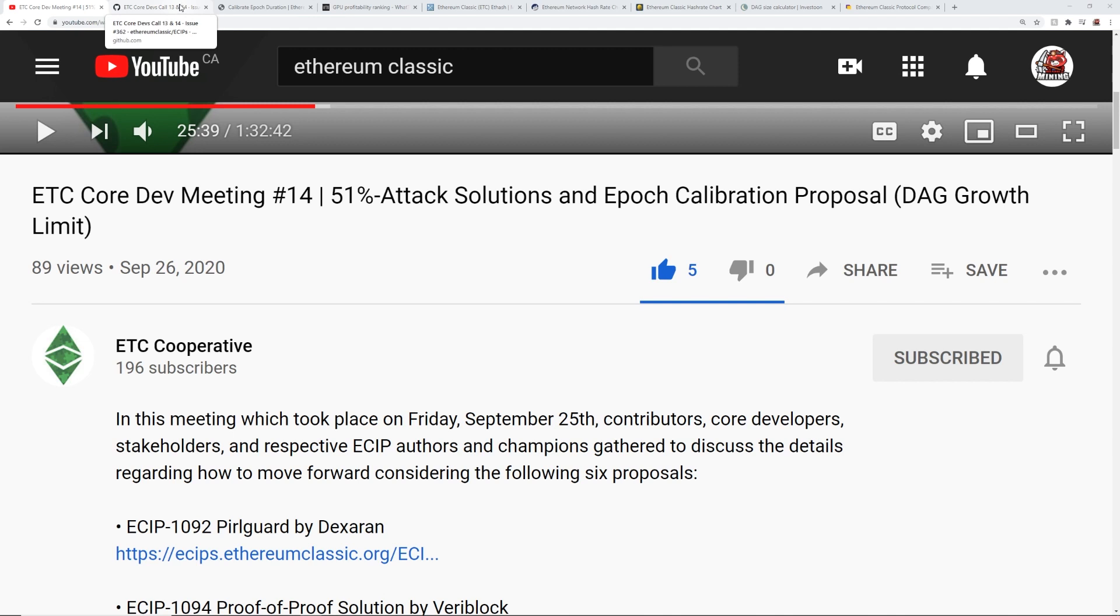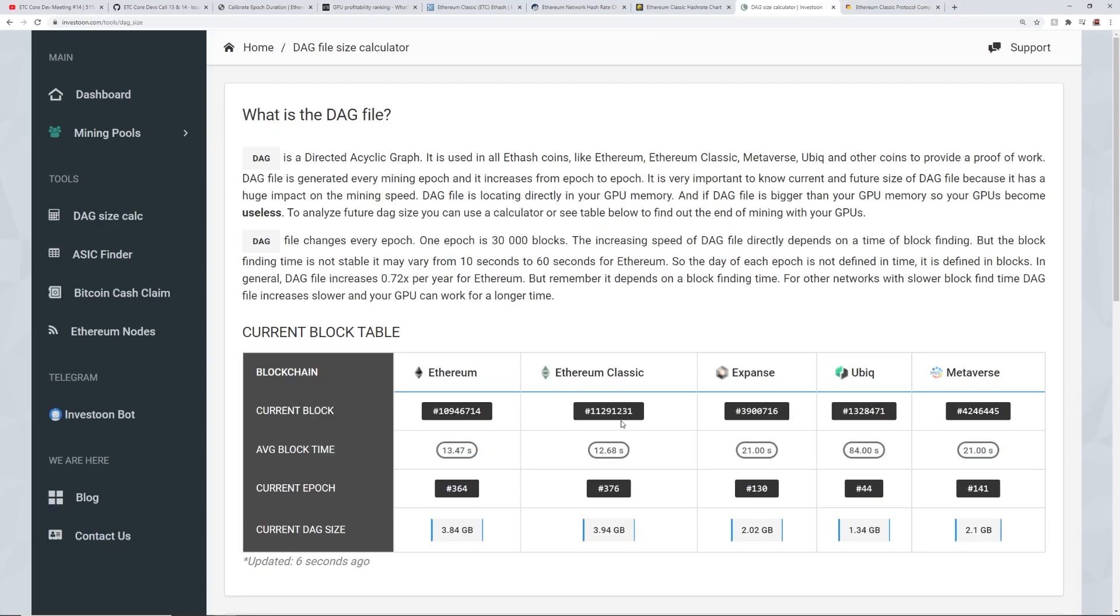In this video, I'm going to be talking about Ethereum Classic and they may potentially be dropping the DAG, which is currently at epoch 376, and the current DAG size is 3.94 gigabytes. So pretty soon, the four gigabyte cards, if not already, I've actually been hearing some reports of some people's four gigabyte cards are not able to mine on Ethereum Classic.